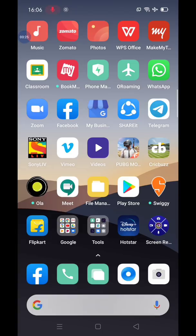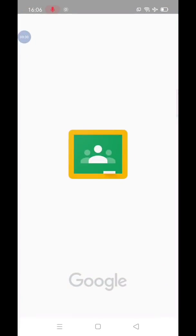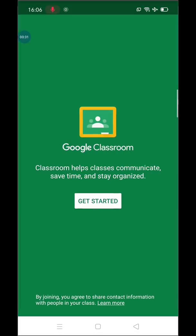So, to login, you need to click on Classroom app. Now, this is the first screen you get before login. Here, click on Get Started tab.